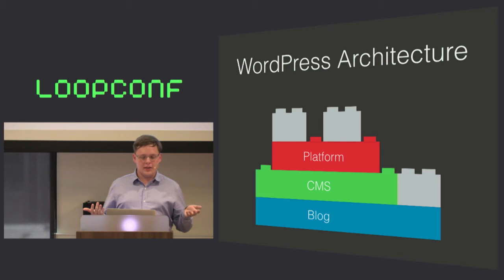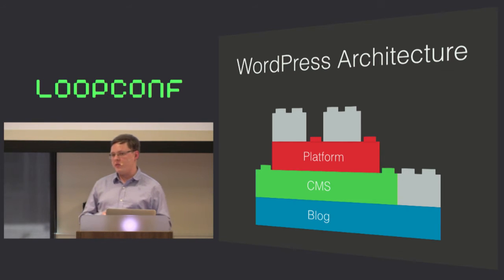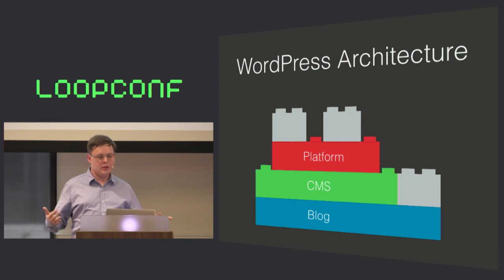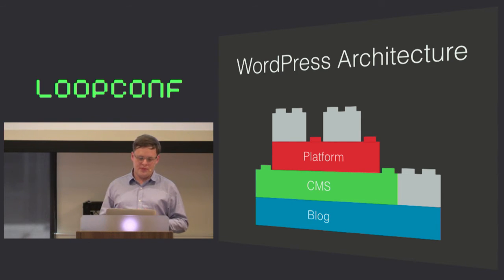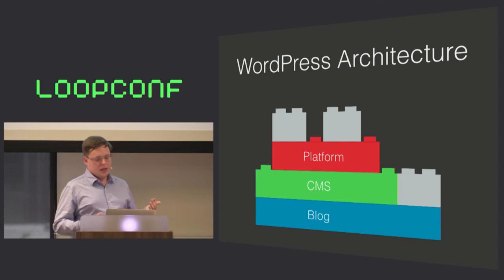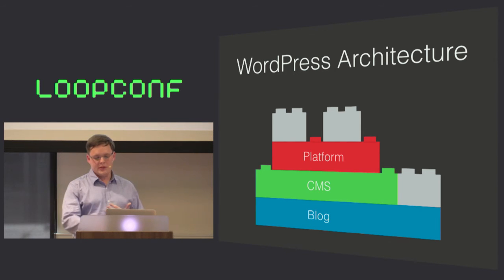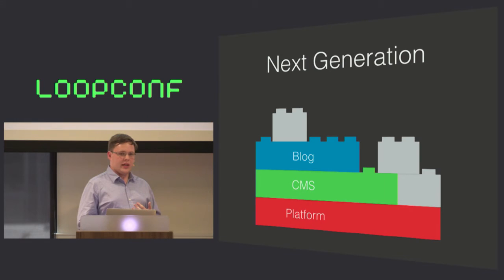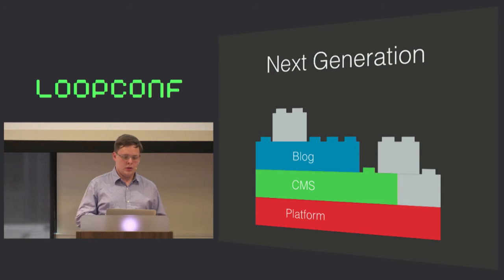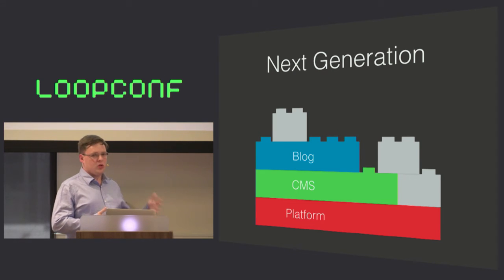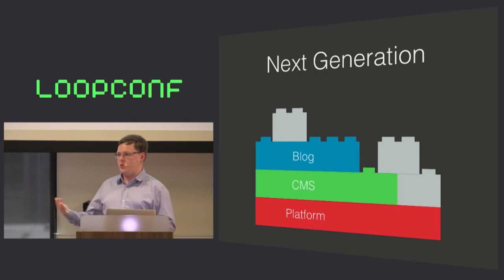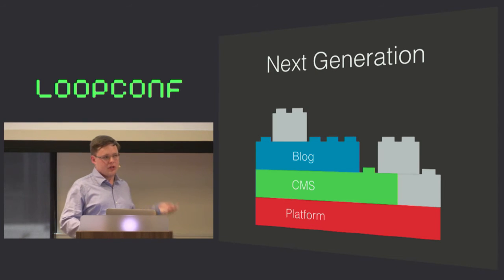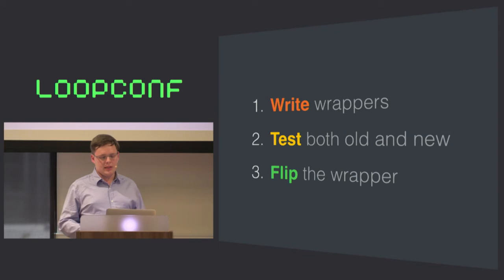The current WordPress architecture looks a little something like this. We have a blogging platform, and on top of that, we've grafted a CMS. On top of that, again, we're trying to build a platform. Rather than building the generic pieces on top of the specific ones, what if we flip this upside down instead? We started with something very generic, and we made it more specific as we went. Rather than plugins having to undo blog functionality, what if they had to opt into it instead? But how do we actually go about rebuilding this now that it's done?